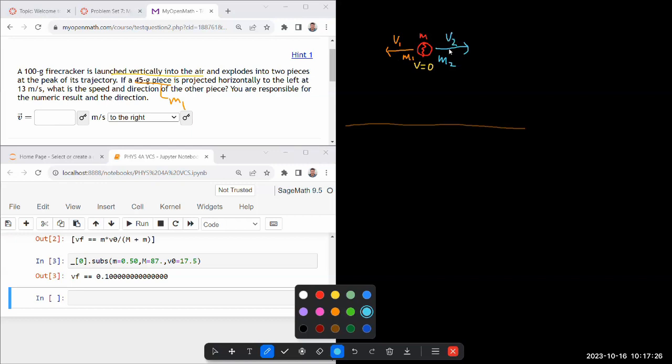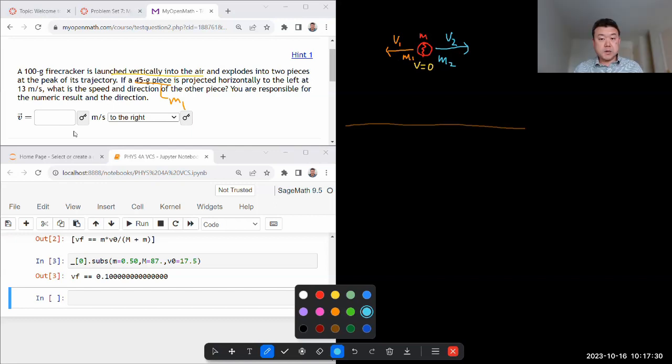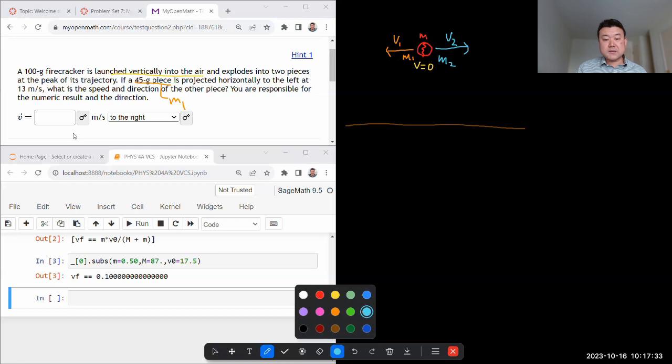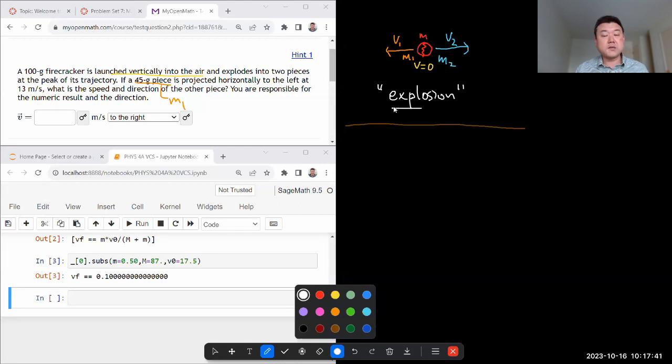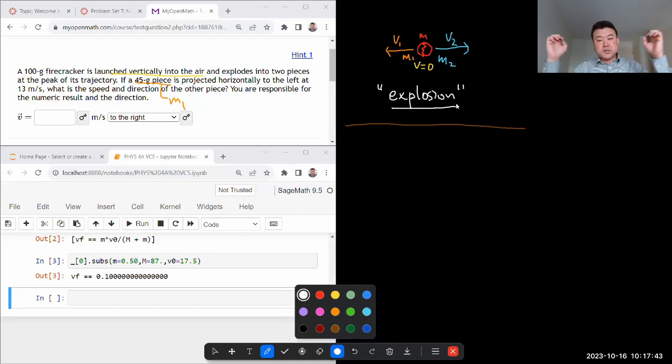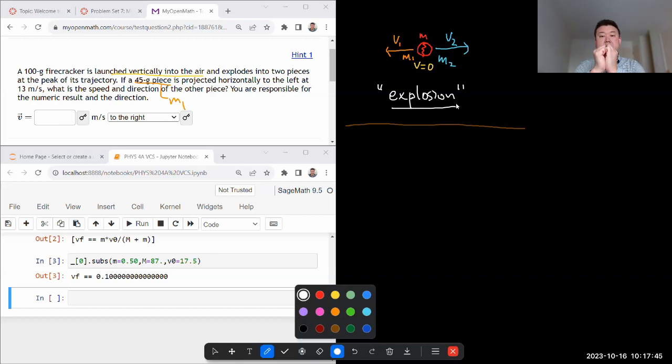And we are being asked for the speed. So as you think about this setup, I guess we might specifically refer to this as explosion. It's almost the opposite of a sticking collision. Because in a sticking collision, two things come together and stick together and then move together.